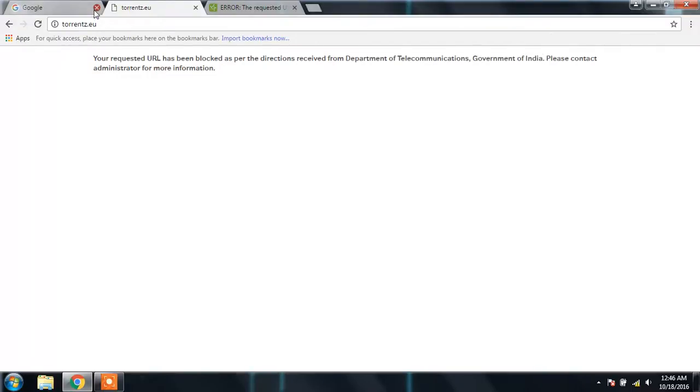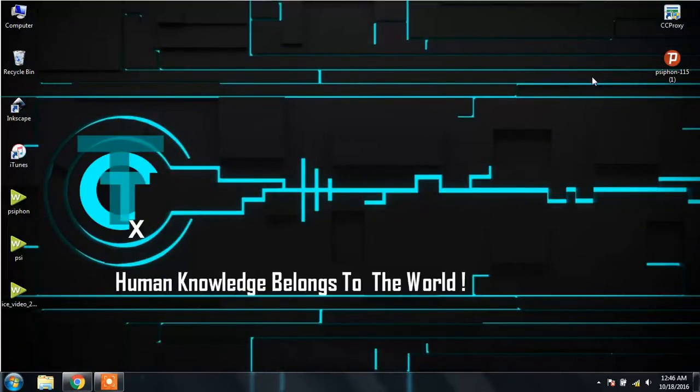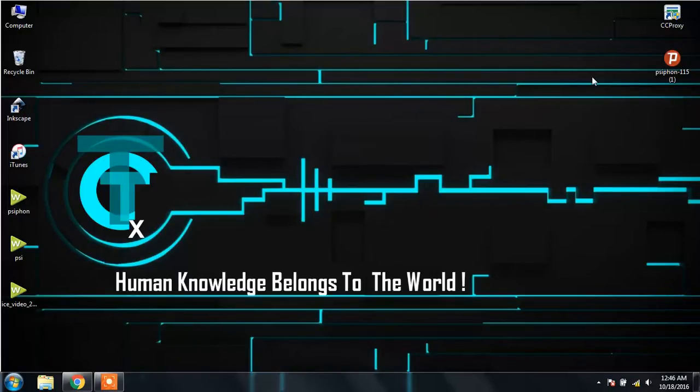First of all, I need to configure the CC proxy. If you don't know how to configure CC proxy, don't worry, I will give you the link regarding the configuration of CC proxy in the description below. You can check it out later.